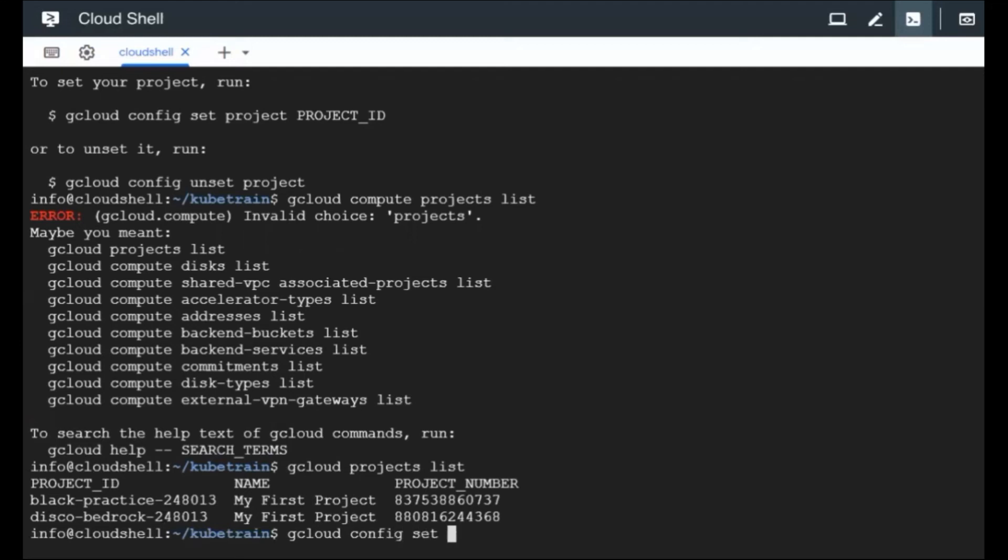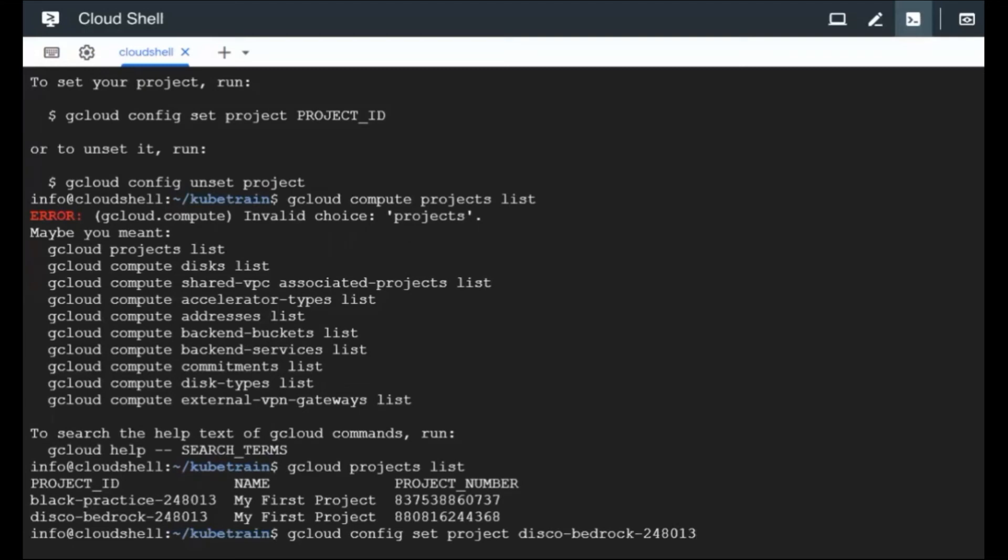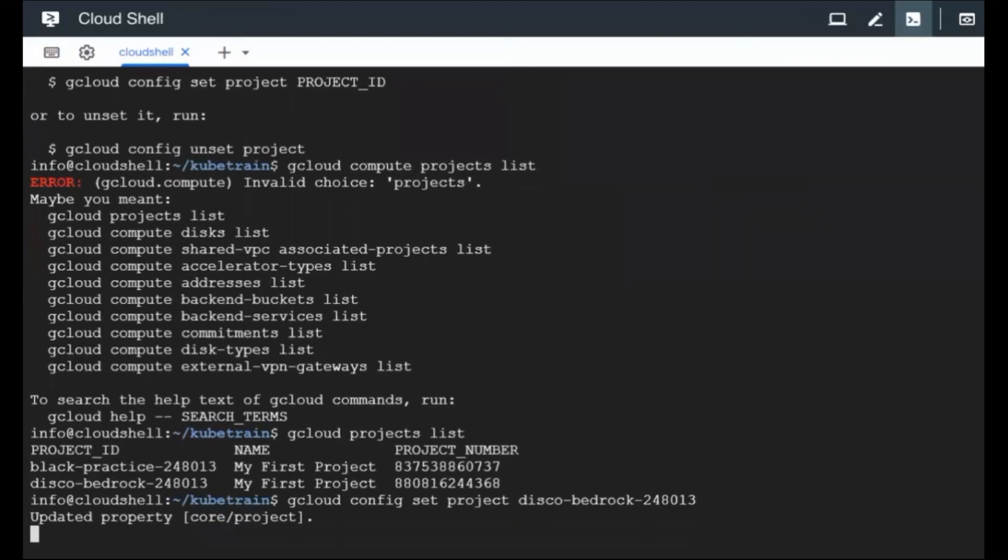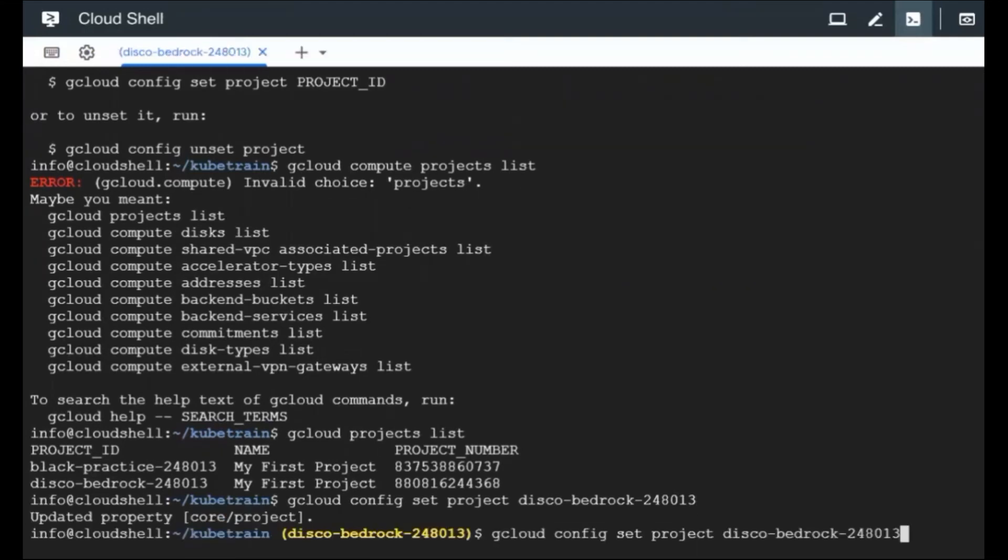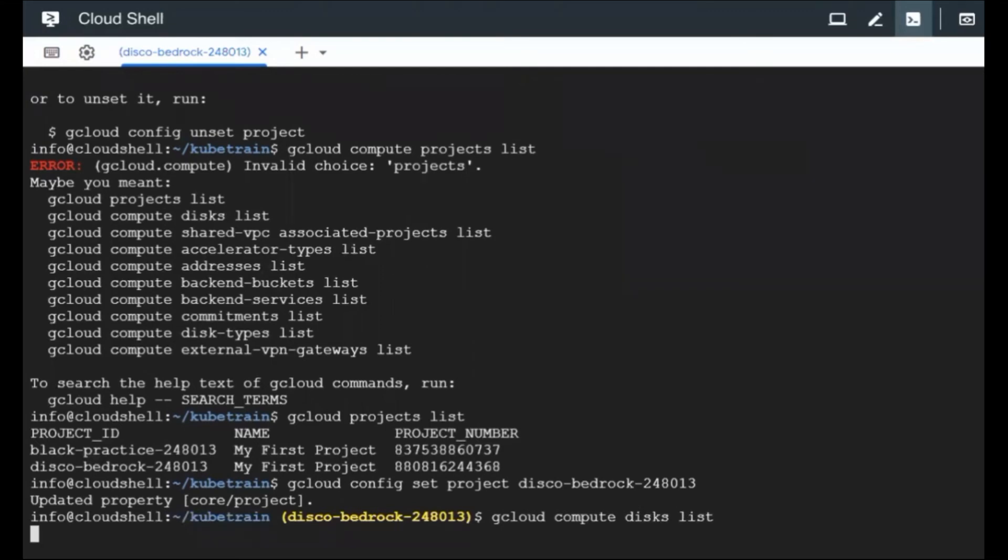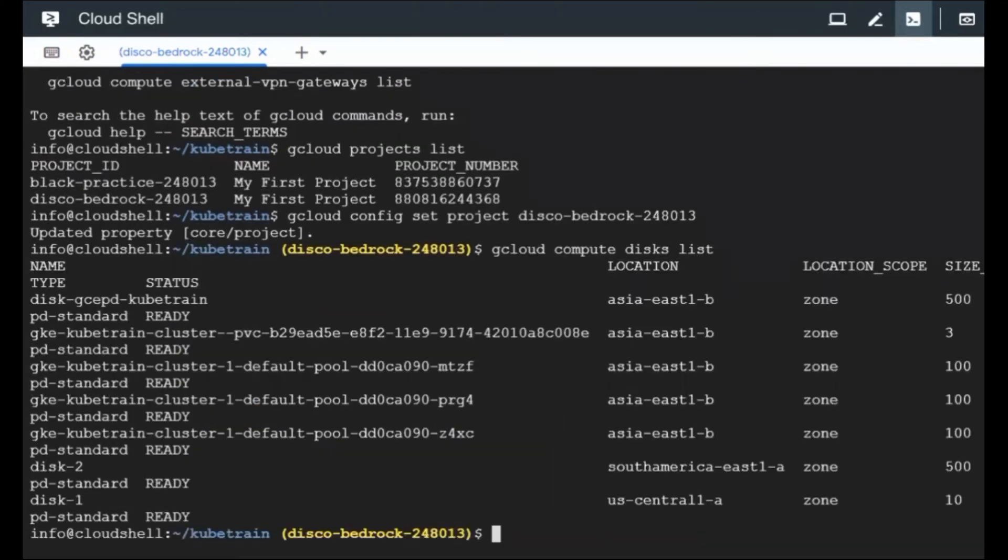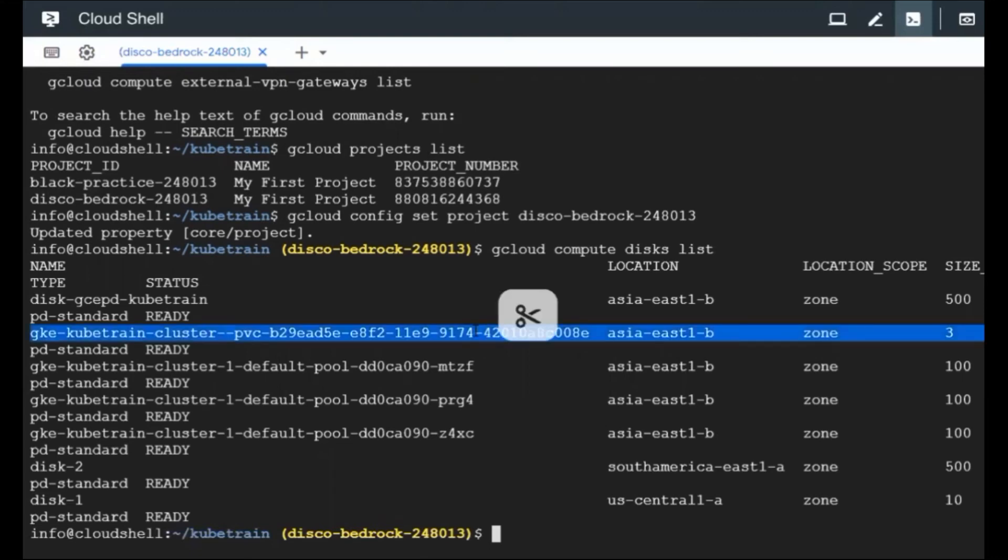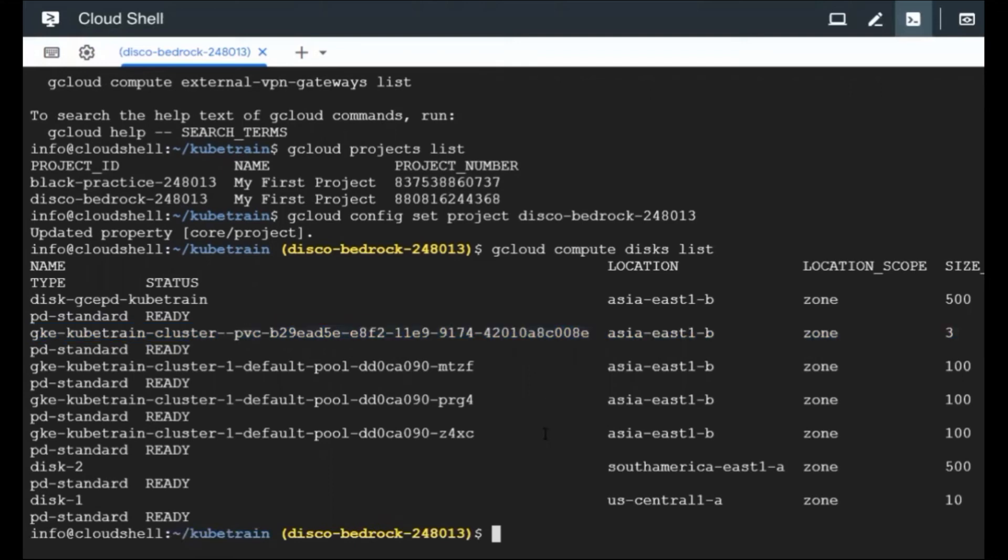So config set project. The names are going to change in your case, so these are going to be unique. So since these are temporary projects, I don't think it's okay even if we share this with you, we will be deleting them. So I'm going to set the project name now. And after that, I'm going to view the list of disks using the compute disks list command. It's going to show me lots of disks, but this is the one that we are looking for, which got created because of the PVC and because of the PV in turn. So this disk has got created.